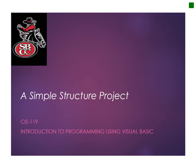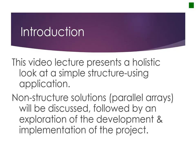Welcome to this lesson in which we will explore a simple structure project. This video lecture presents a holistic look at a simple structure using application. Non-structure solutions, parallel arrays, will be discussed, followed by an exploration of the development and implementation of the project.